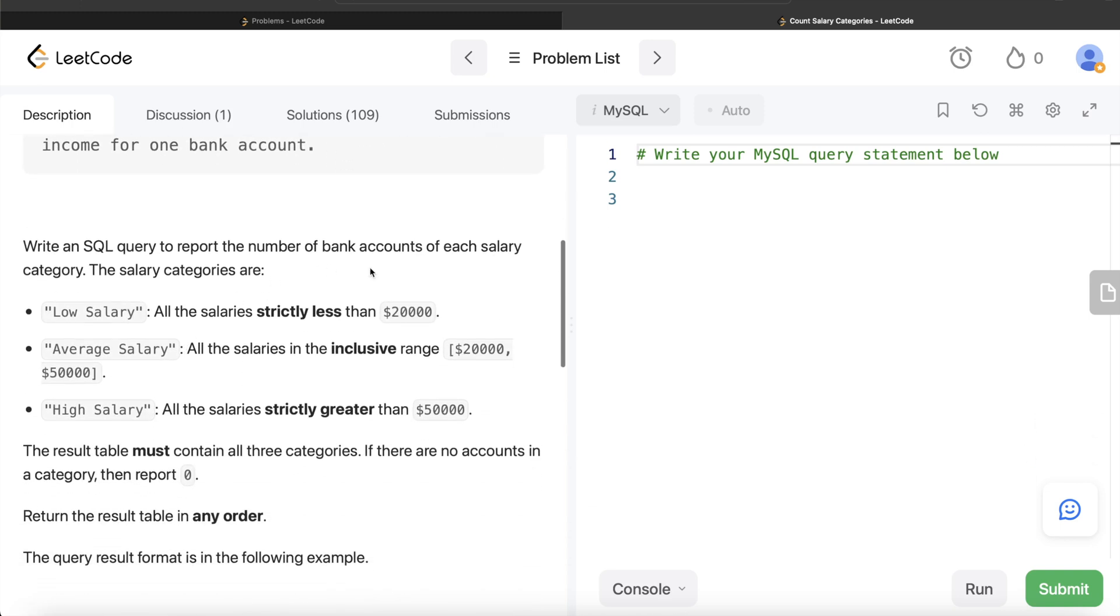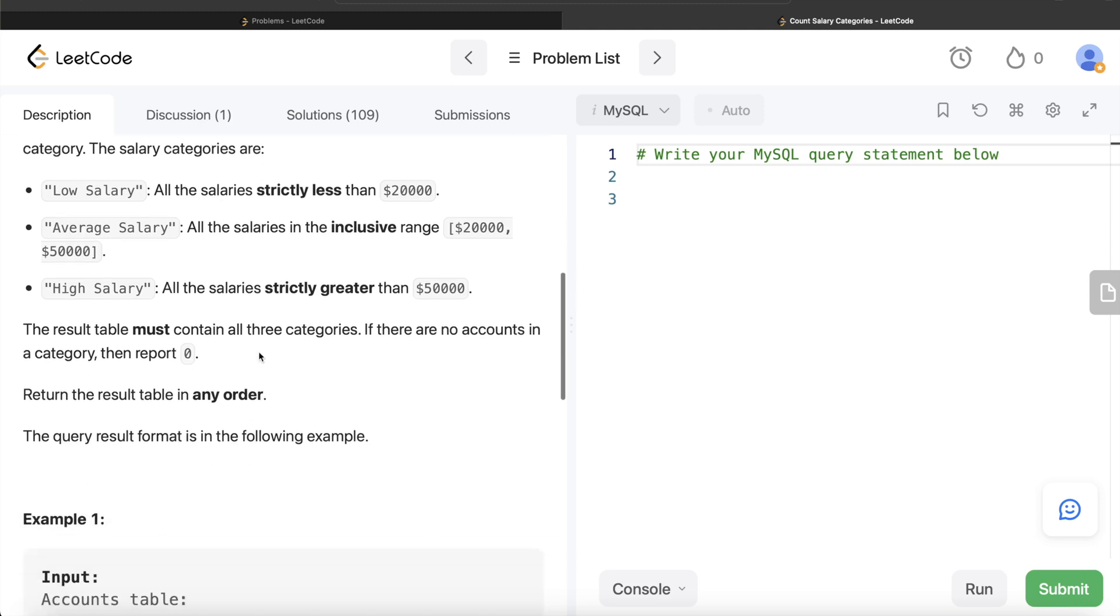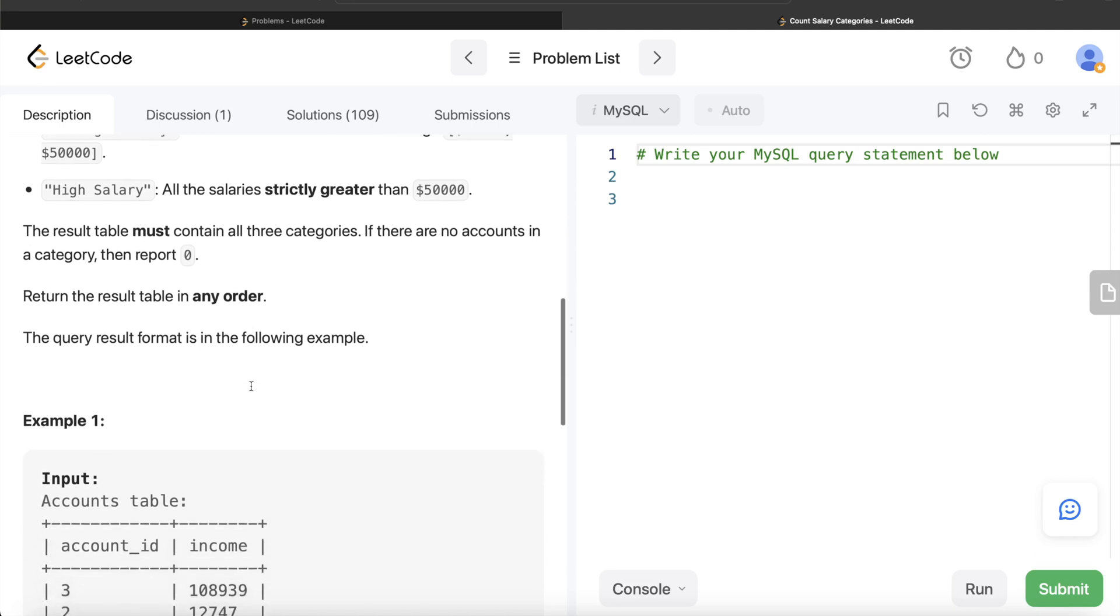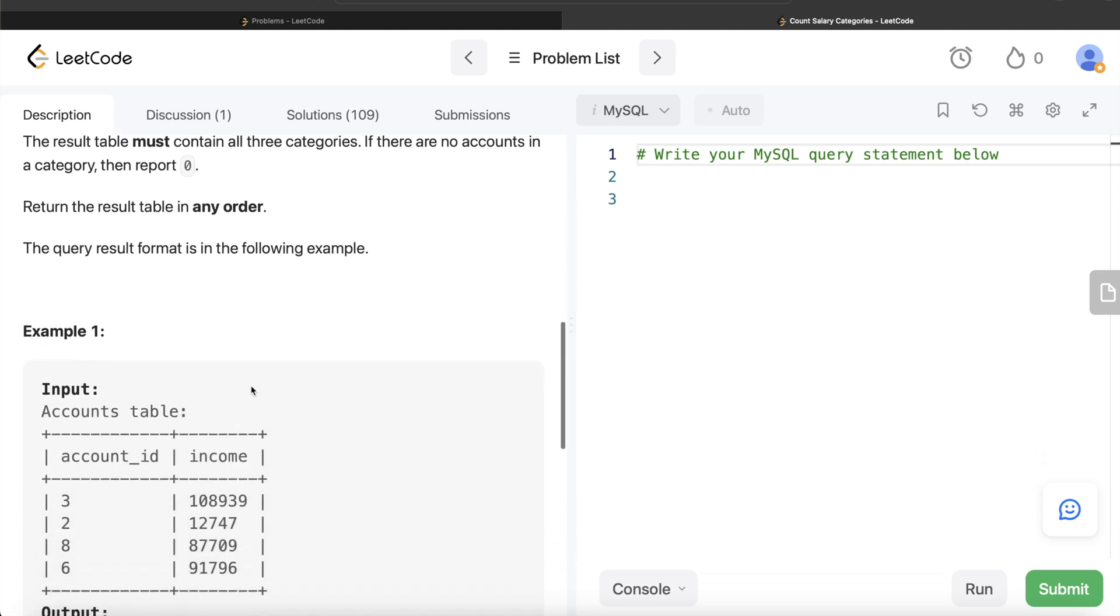We are asked to write a SQL query to report the number of bank accounts of each salary category. The salary categories are: low salary if the salaries are strictly less than 20,000, average salary if it is between 20,000 and 50,000 inclusive, and high salary if it is strictly greater than 50,000. The result table must contain all three categories. If there are no accounts in a category, then report zero.